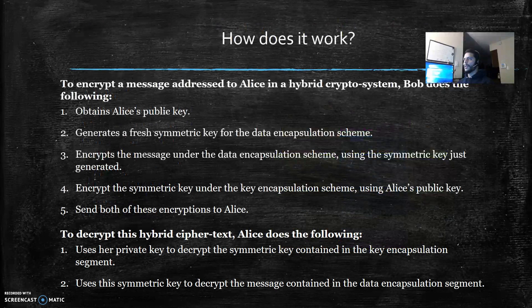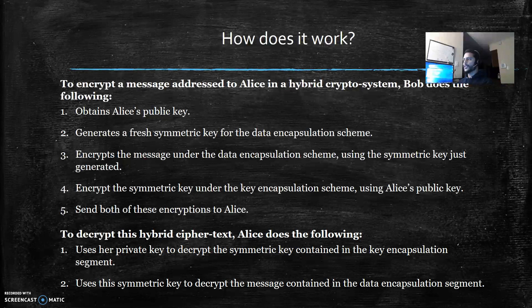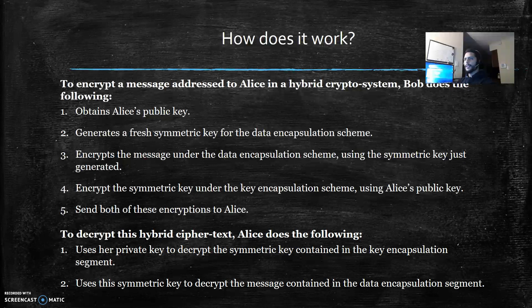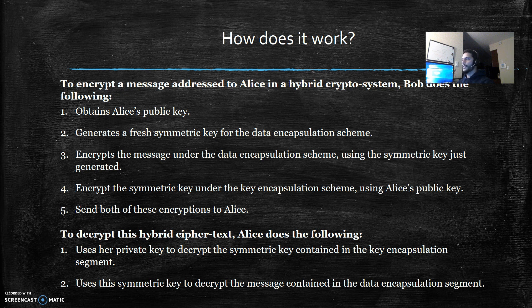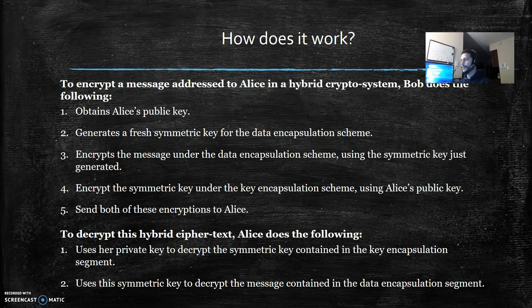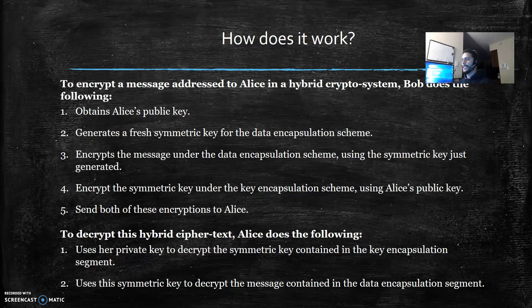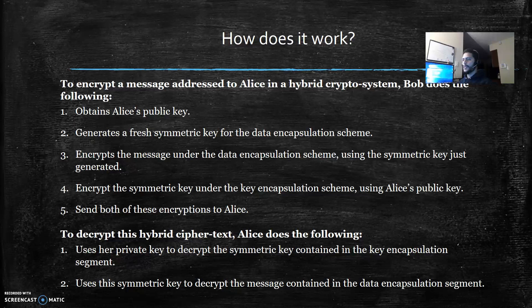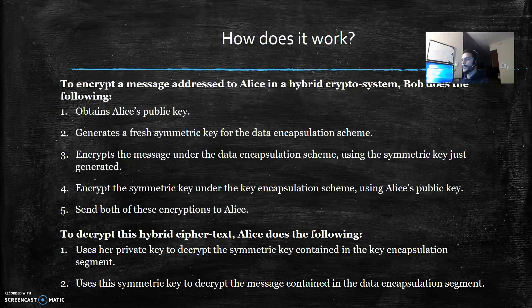So how does it work? To encrypt a message addressed to Alice in a hybrid cryptosystem, Bob does the following: first he obtains Alice's public key, second generates a fresh symmetric key for the data encapsulation scheme, third encrypts the message under the data encapsulation scheme using the symmetric key just generated, fourth encrypts the symmetric key under the key encapsulation scheme using Alice's public key, then sends both of these encryptions to Alice.